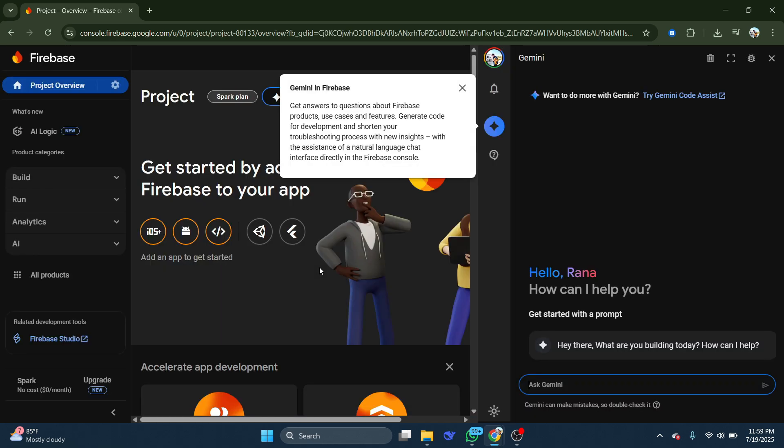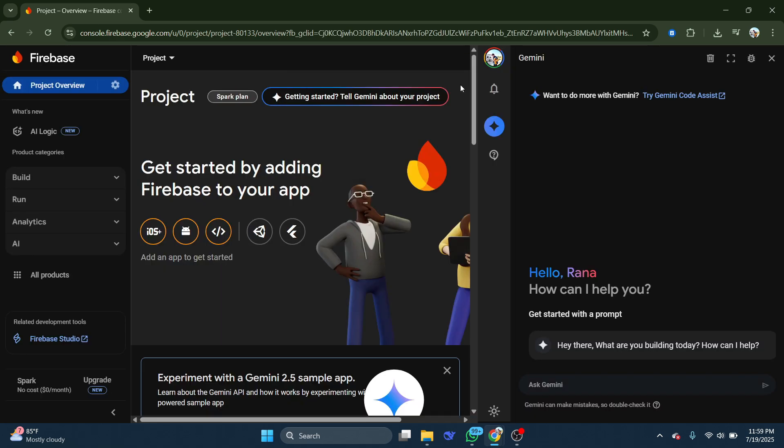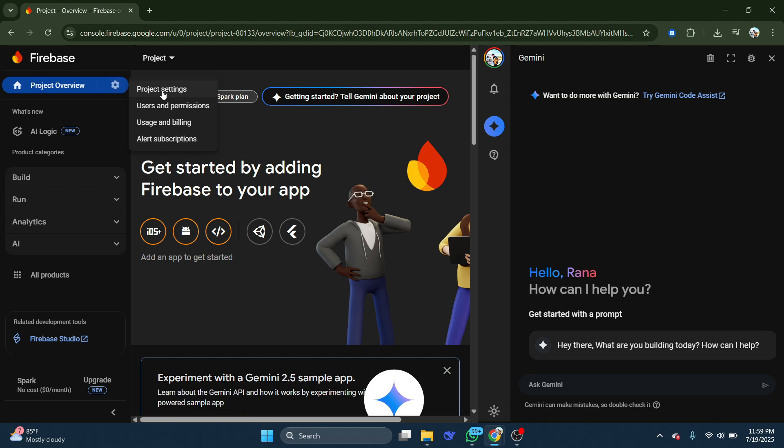After that, go to the top beside Project Overview and click on the gear icon for Settings, then select Project Settings.